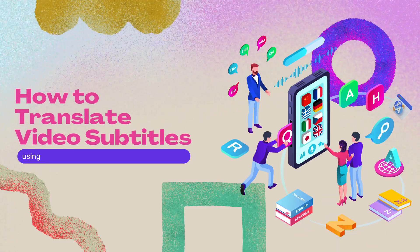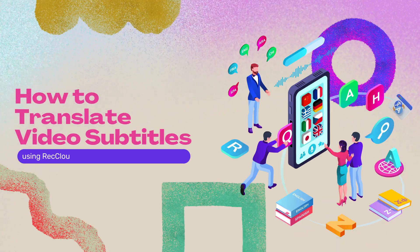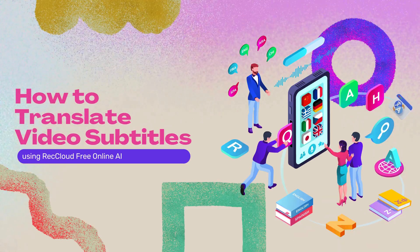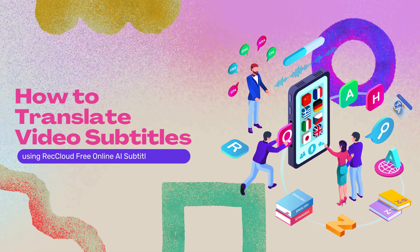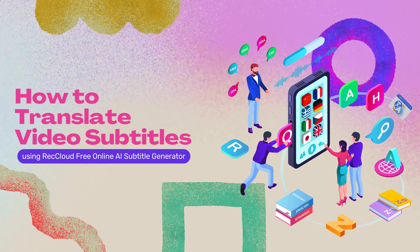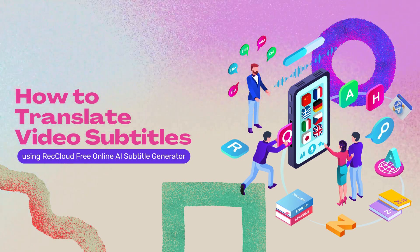Hi guys! In today's video, we will show you the simplest ways on how to translate video subtitles using RecCloud free online AI subtitle generator.